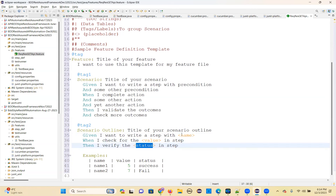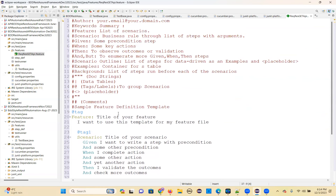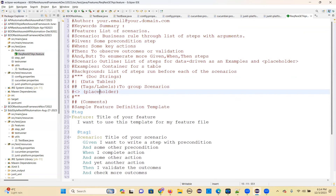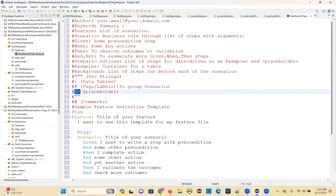In exams also, they will give some scenarios and ask whether these steps are correct or not — you can check that. That's the scenario outline. The pipe symbol is used for data tables as a separator, and tags are labels. The placeholder process — okay.